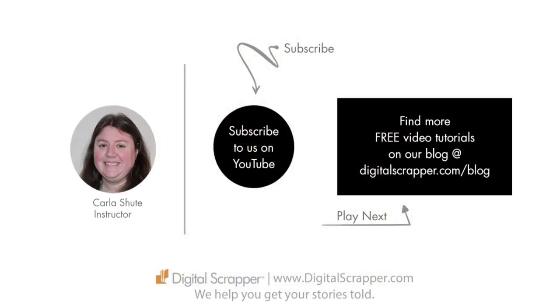For a free PDF version of this video, click on the download link and then make sure to subscribe to our YouTube channel. This has been Carla Chute from Digital Scrapper, the very best place on the web to find complete and professional instruction for digital scrapbooking. We help you get your stories told.